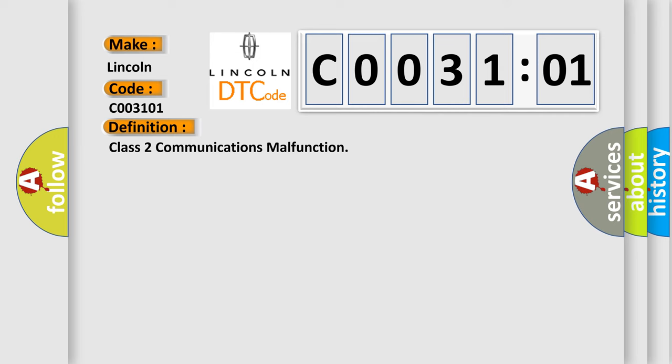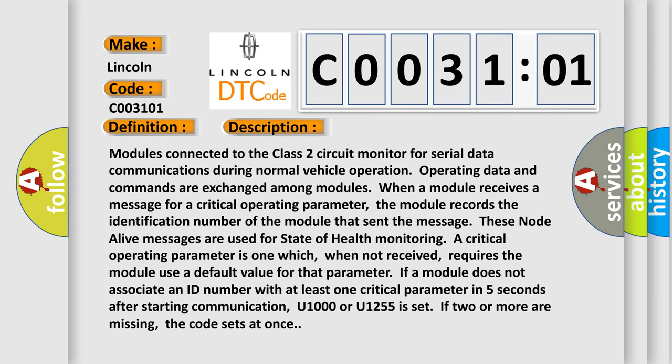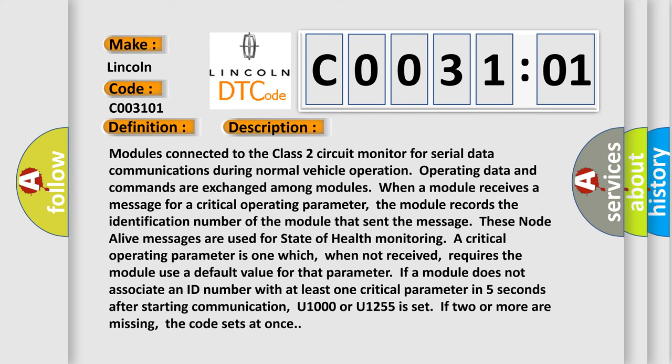And now this is a short description of this DTC code. Modules connected to the Class 2 circuit monitor for serial data communications during normal vehicle operation. Operating data and commands are exchanged among modules. When a module receives a message for a critical operating parameter, the module records the identification number of the module that sent the message.